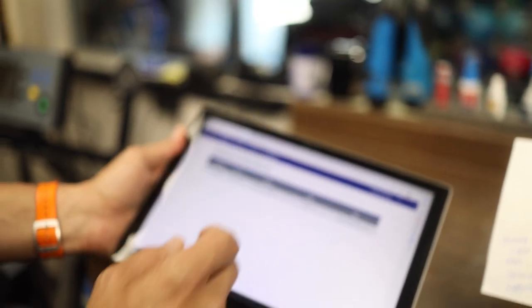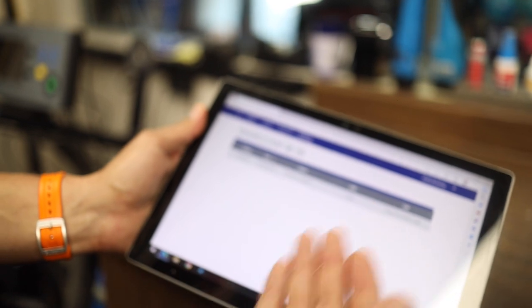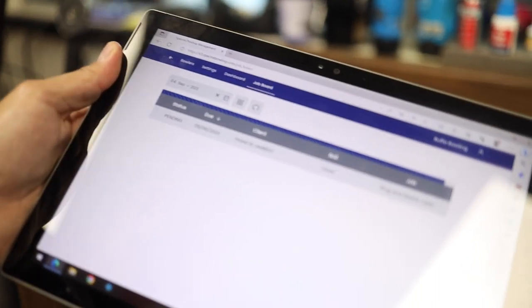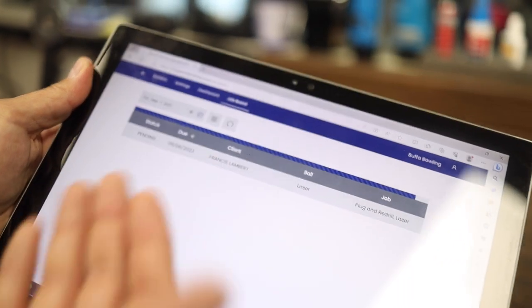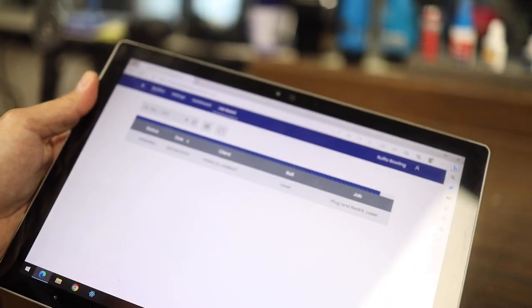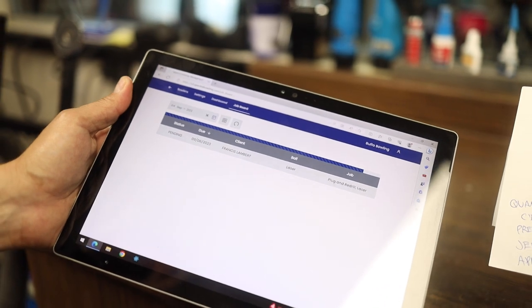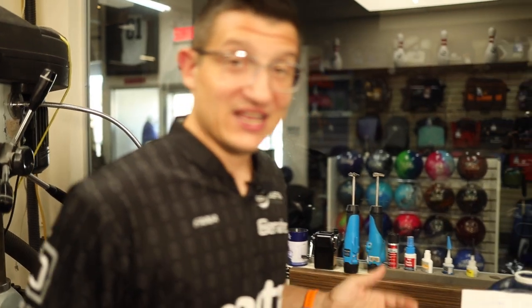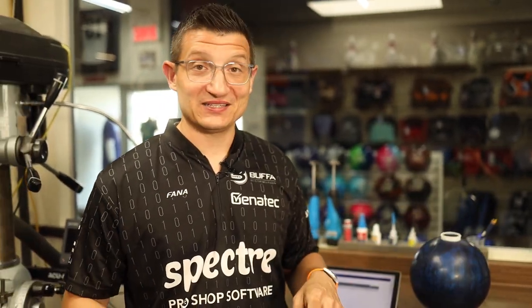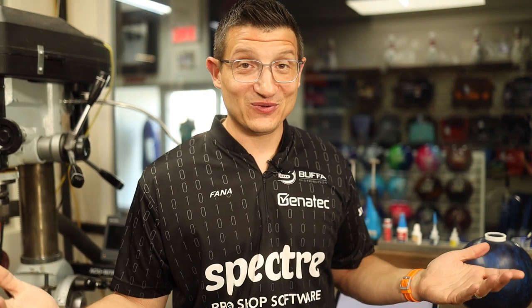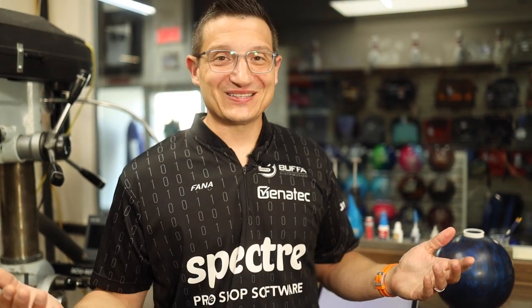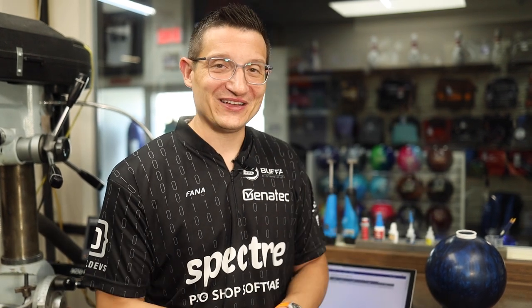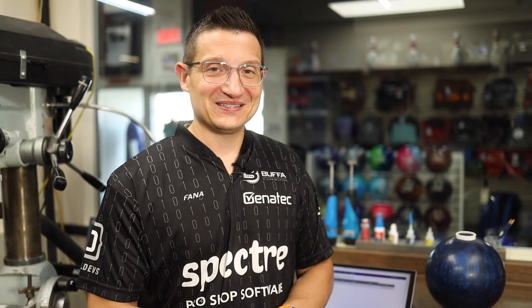So now if we go to our job board, we'll see that Francis Lambert is here and he's picking up his ball on Wednesday and the status is pending. Pretty easy, real life application. So now I could easily take this and just throw it out and we're good to go. So I hope that this kind of gave you like a real life application. We'll kind of throw this in the video to make it make sense to you. So I hope this helped you out in your shop.